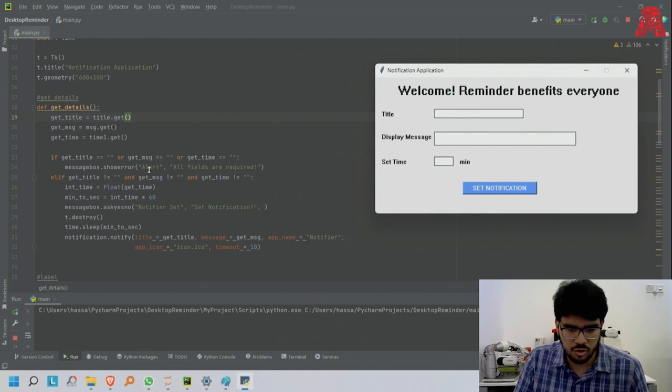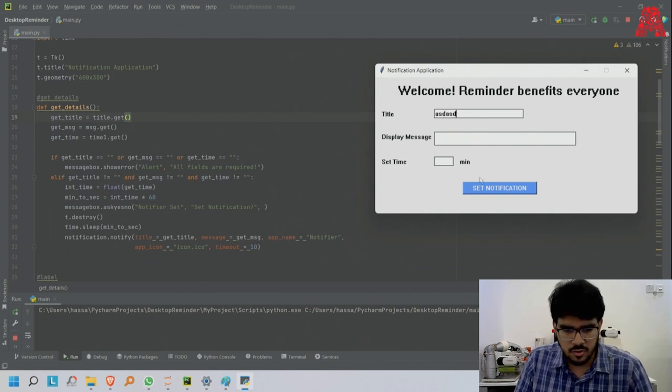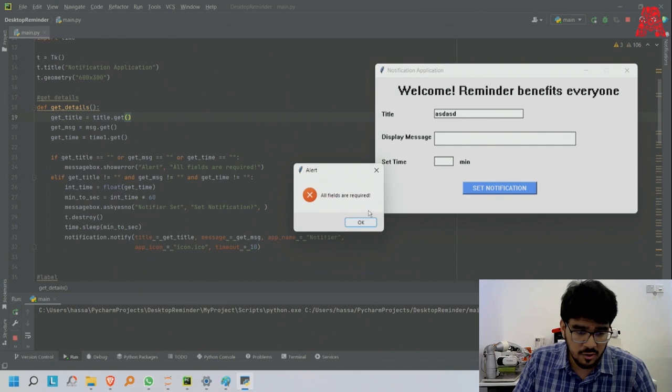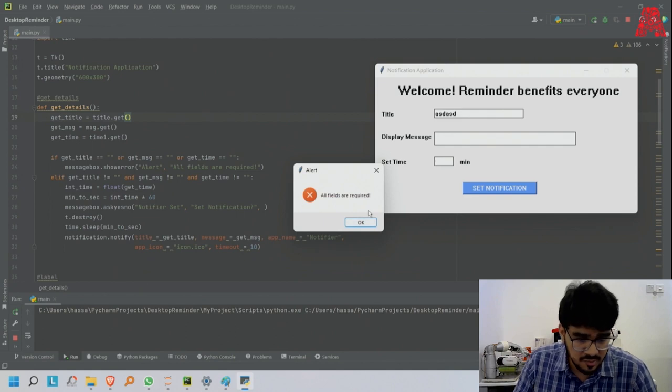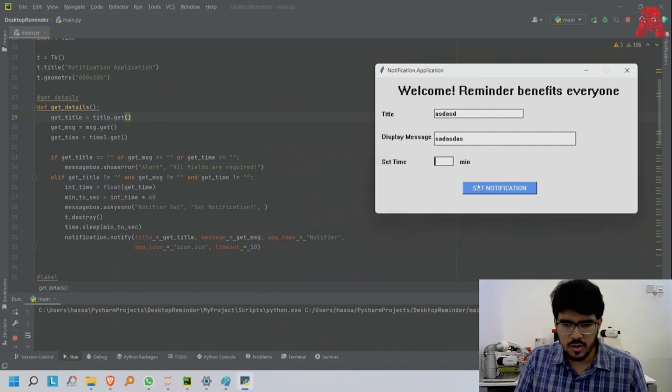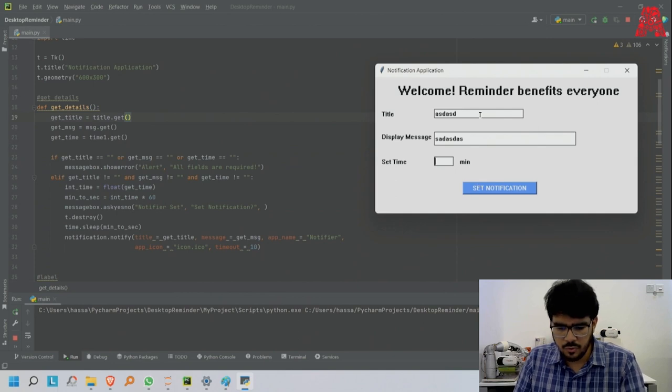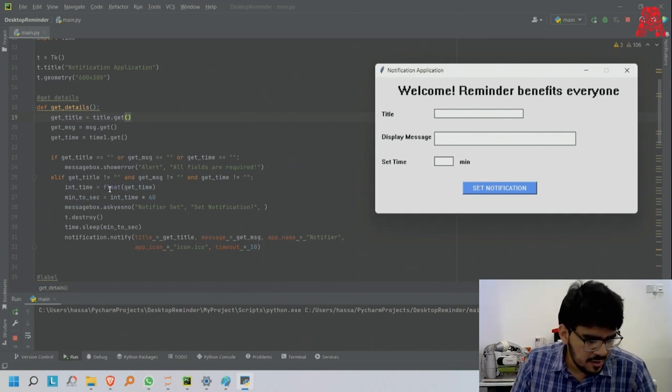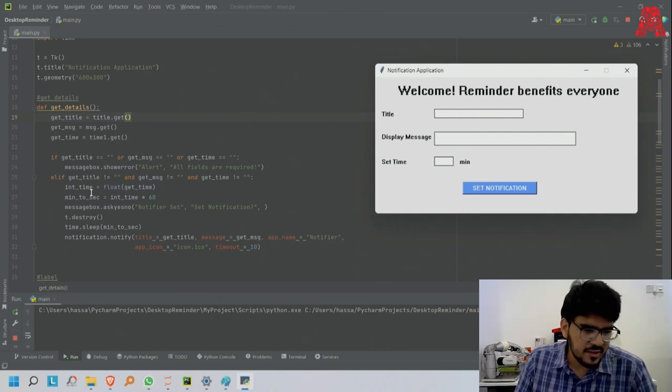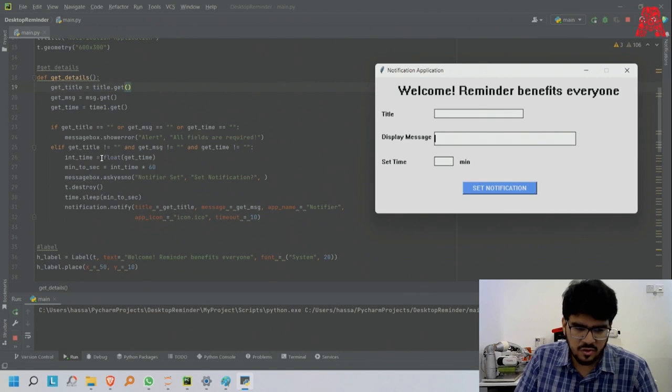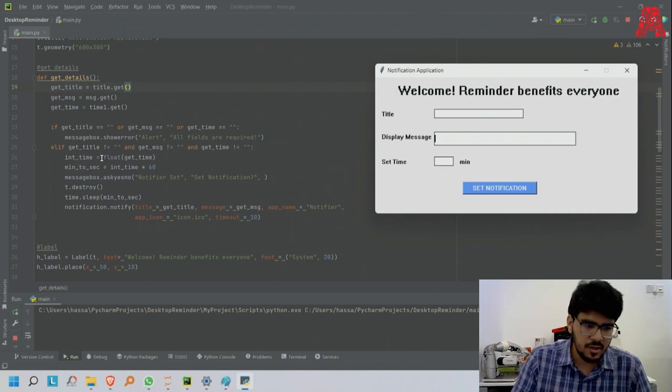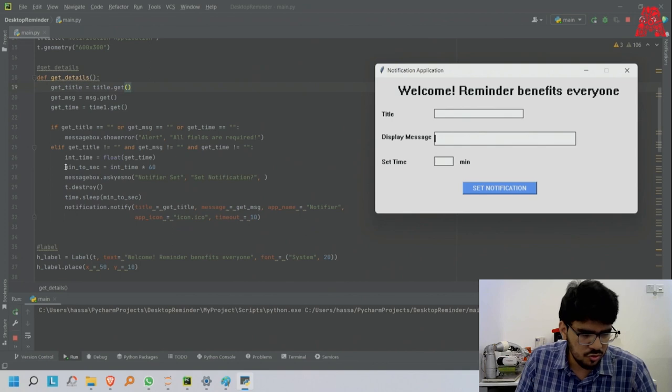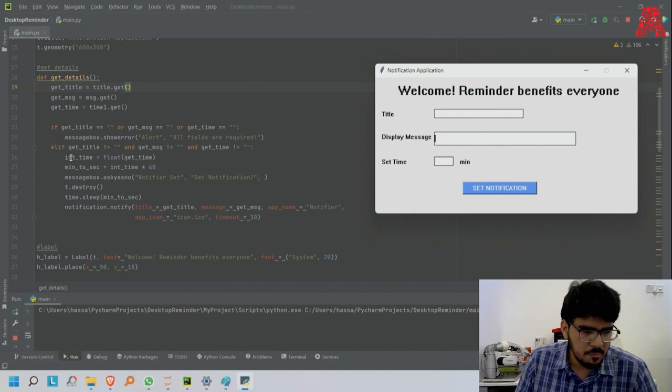Let me test it out. Notification - all fields are required, as you can see. So everything needs to be filled up. Else if get_title and the others are not empty, then run this function.